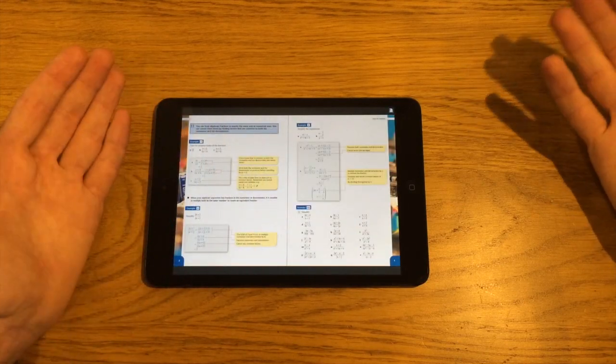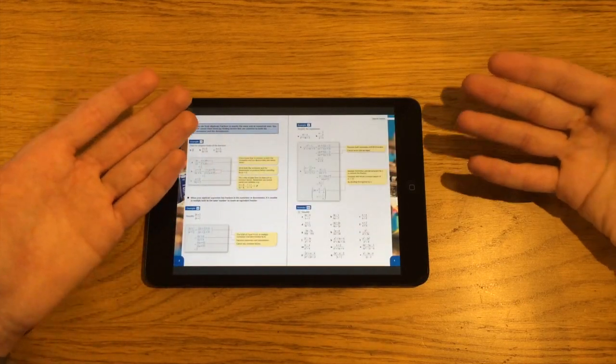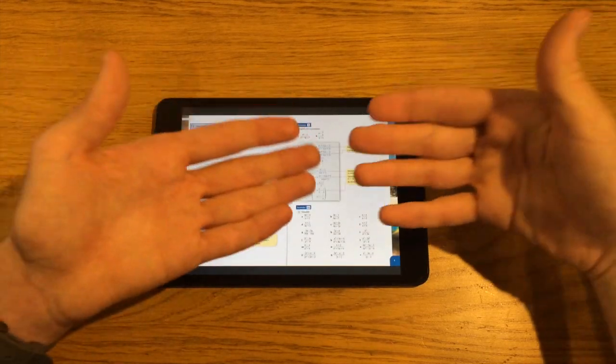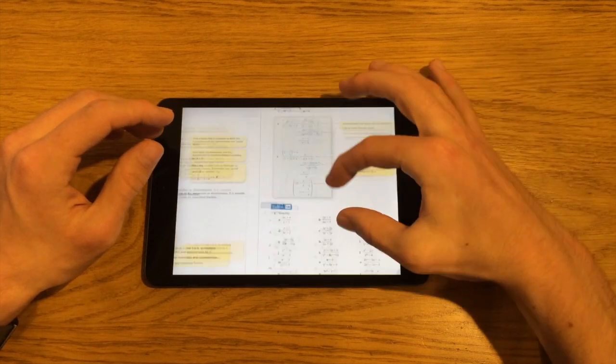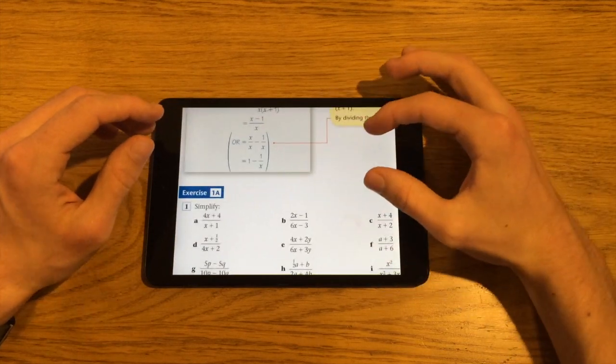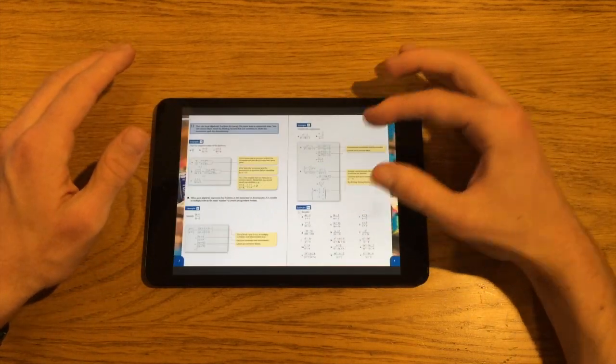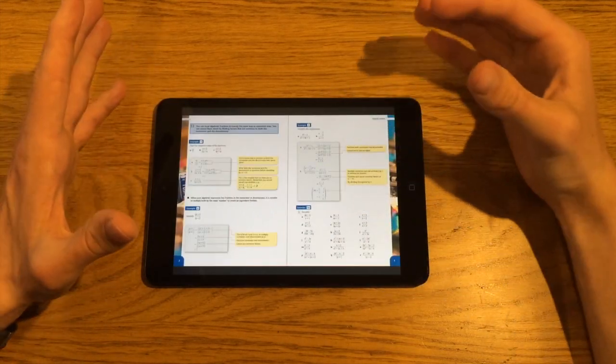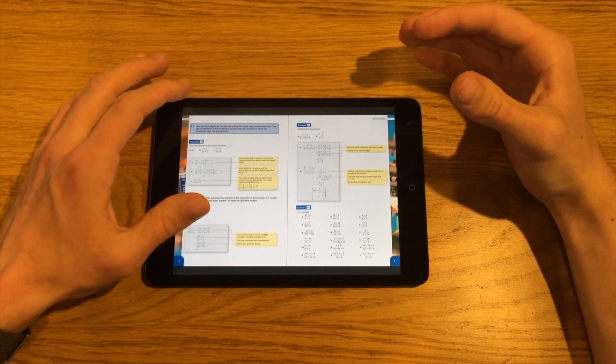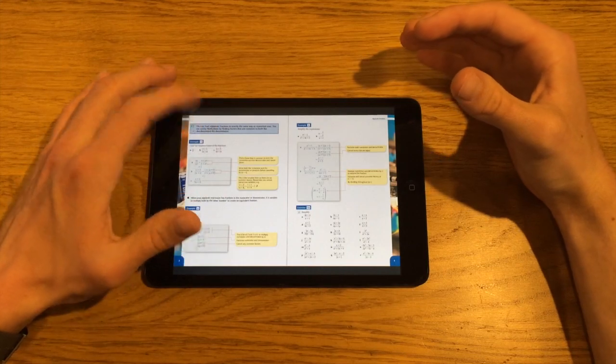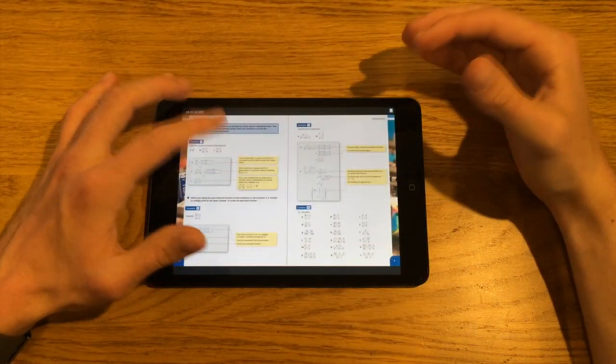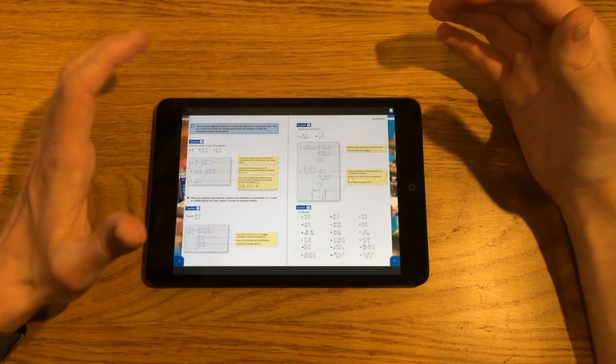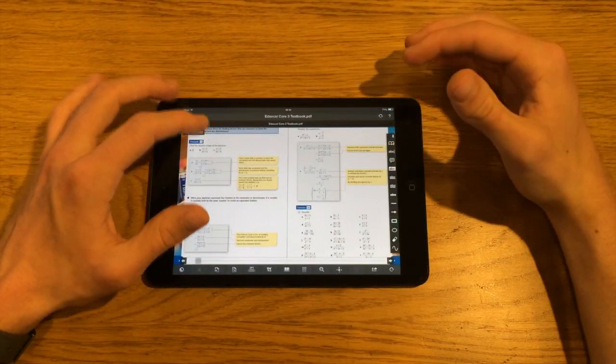And you'd have the pages presented like that, so as if they're bound in the middle, and you've got both there. And obviously you can click in and zoom to have a closer look. And that's a really nice feature, in particular for reading like textbooks and things.